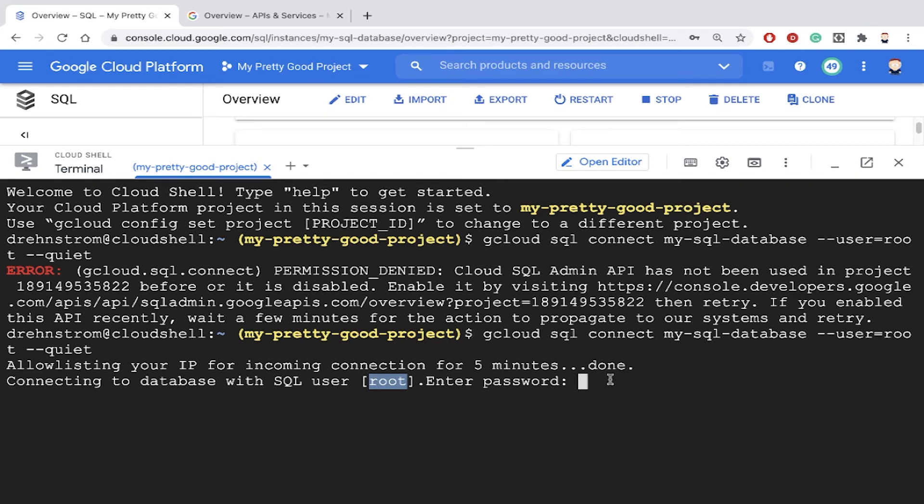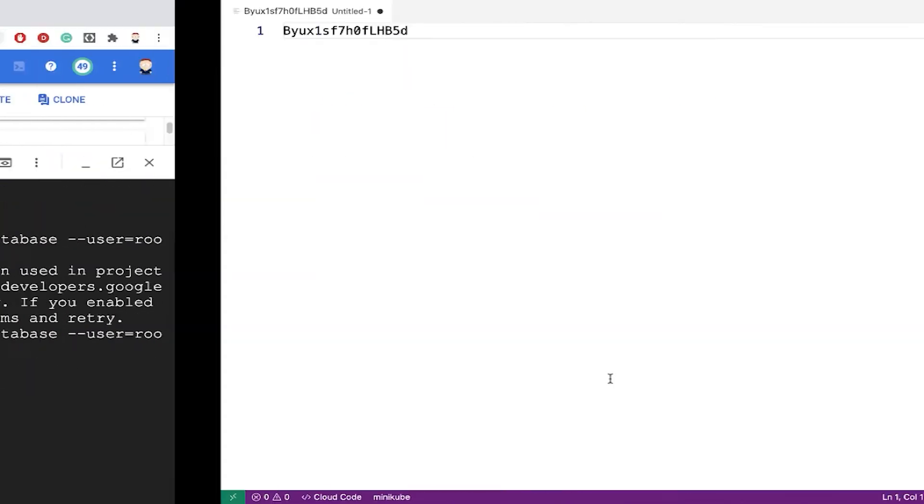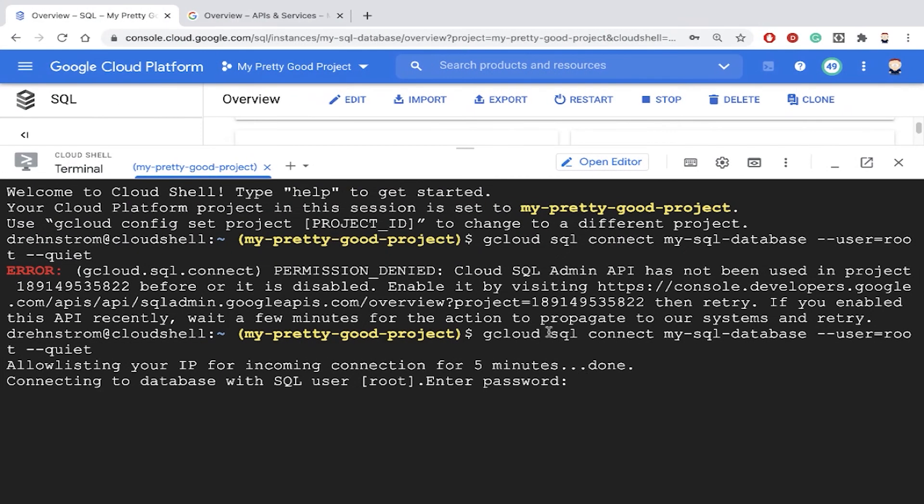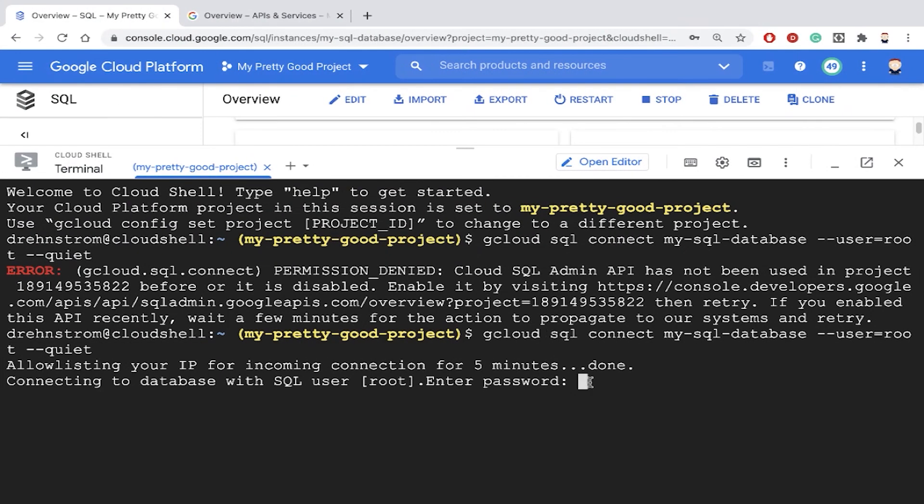And if you watch the last video, in the last video, we generated a password that we can use for root to connect the first time. And I stored that in a text file temporarily. So let's go back to that and copy and paste that password here and click enter.